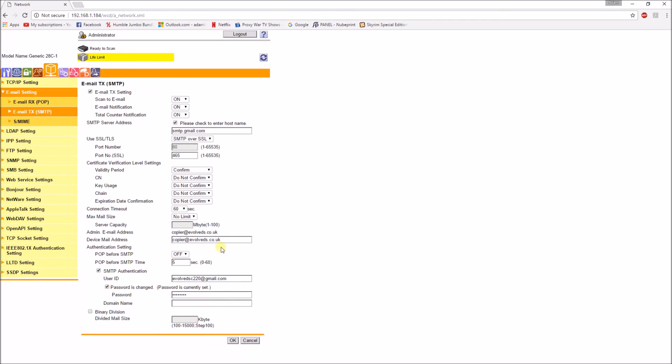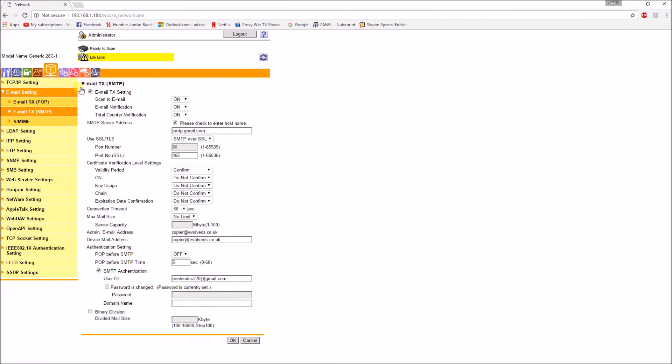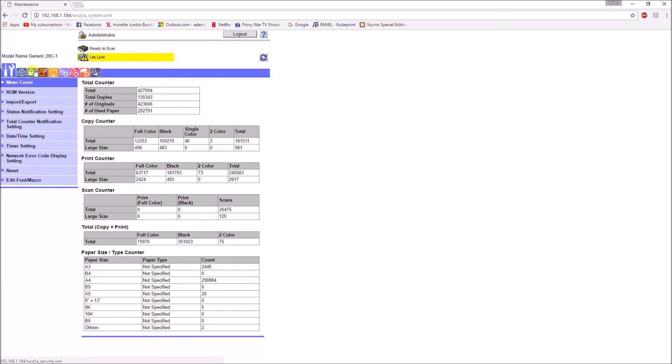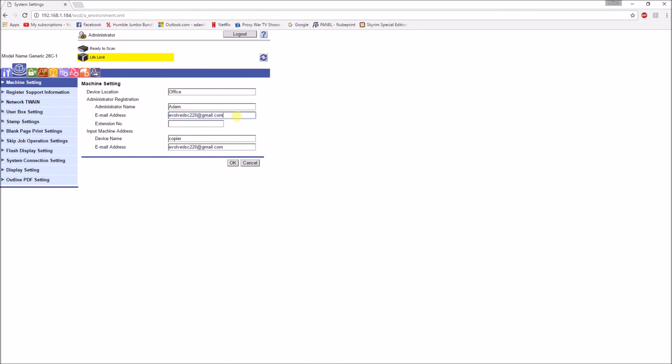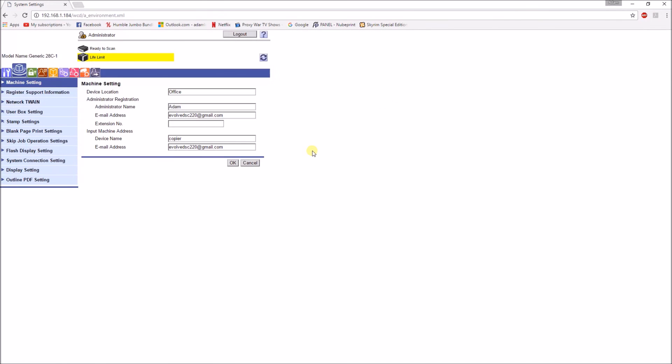Okay so that's all set correctly in there. And one final thing to check is just in the system settings here. Just make sure both email addresses, evolvedsc220, match up at gmail.com. And we can just copy this and paste it in there so that's all set up correctly. It's just time to give it a test.